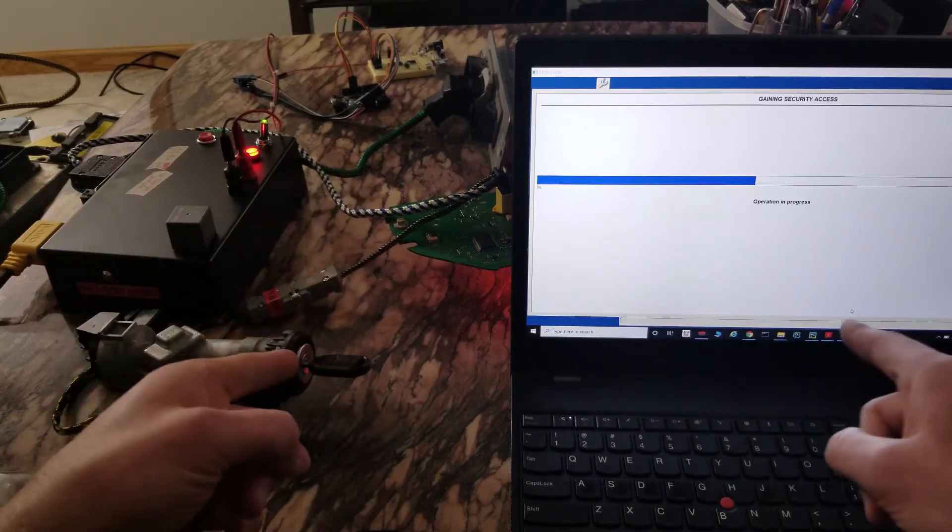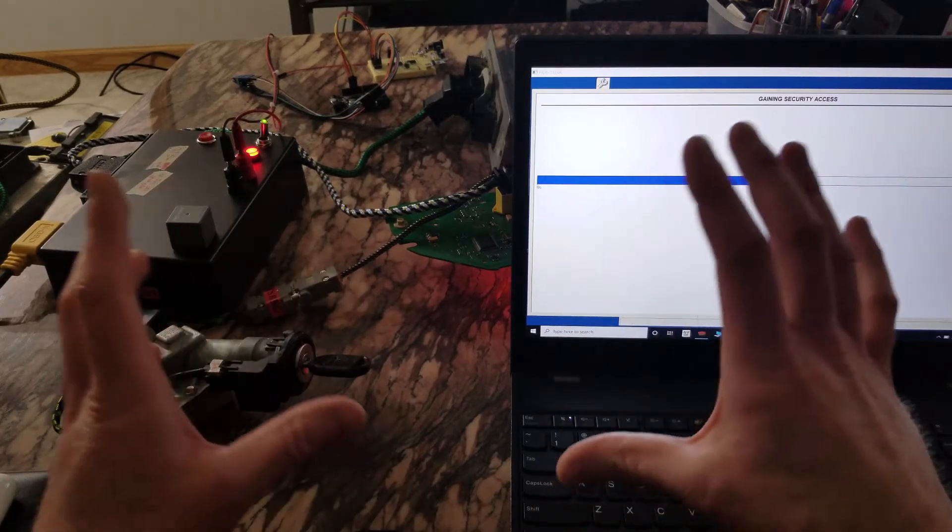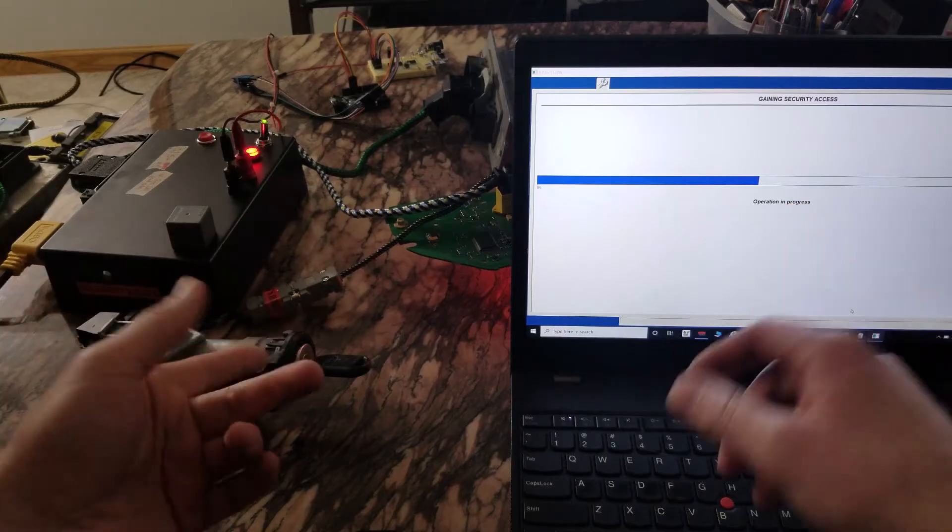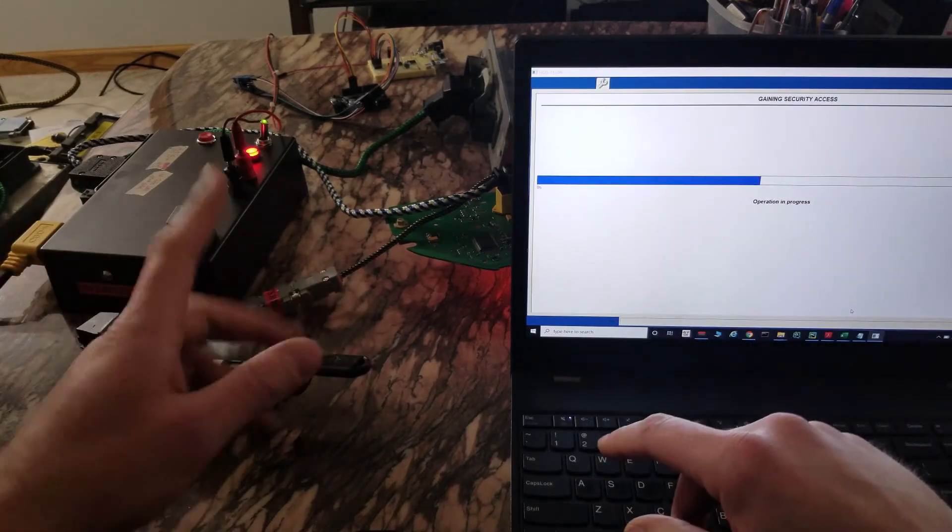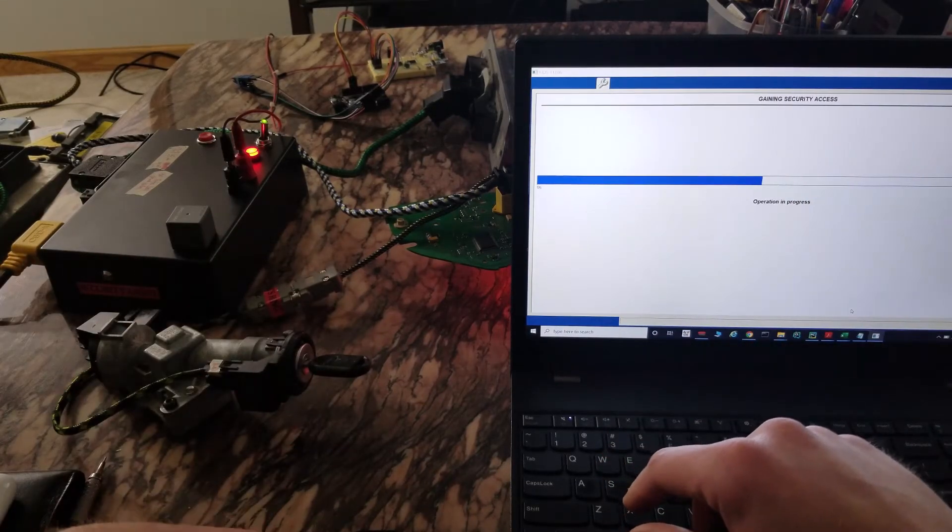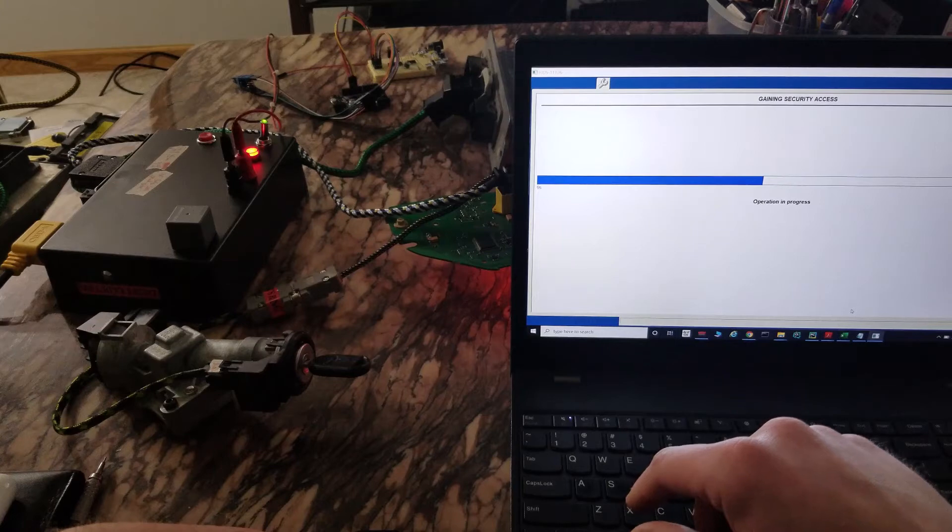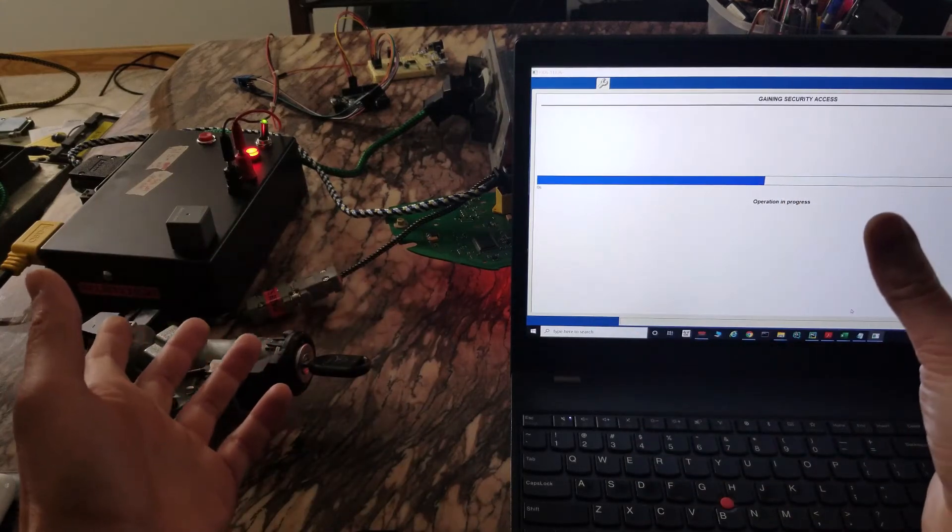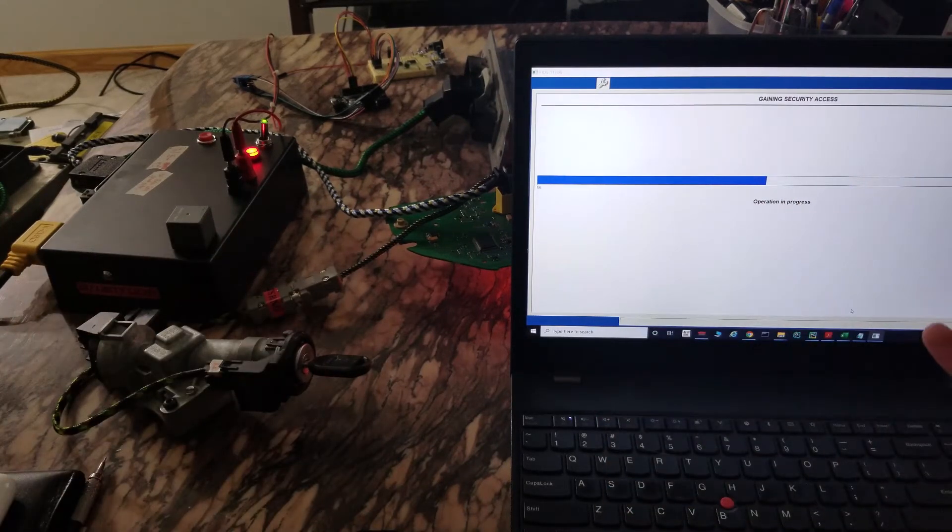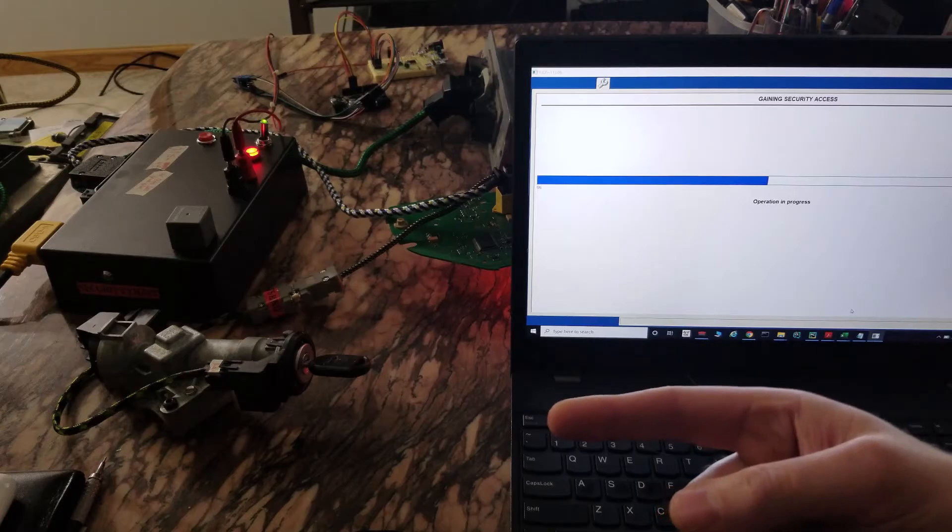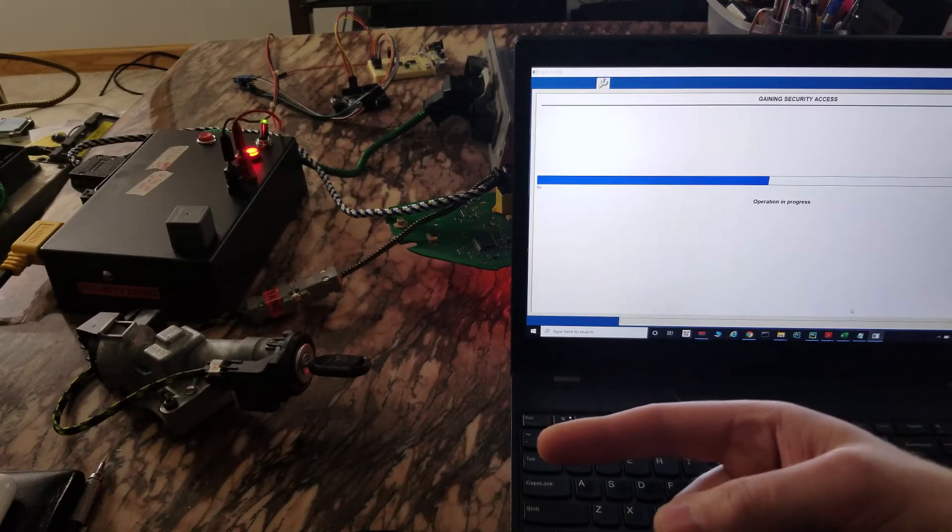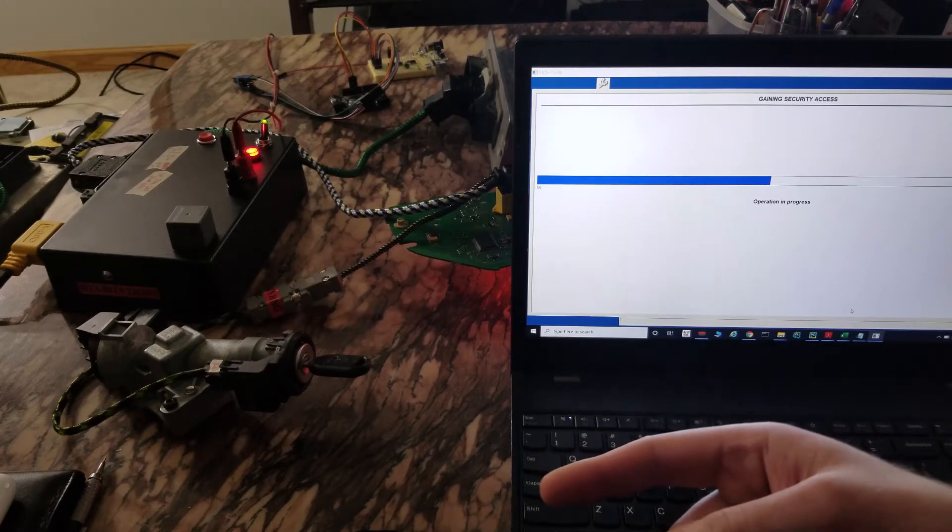So this first scenario we're going through is the successful scenario: my gauge cluster, their PCM, their keys, transponder ring, etc. and a successful pairing. After this we're gonna go through the failure with their gauge cluster and talk about some of the reasons why they wouldn't pair.